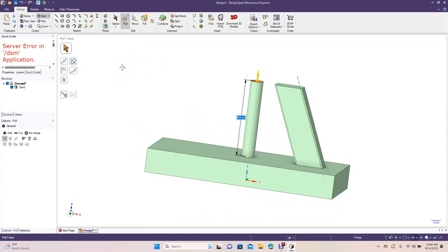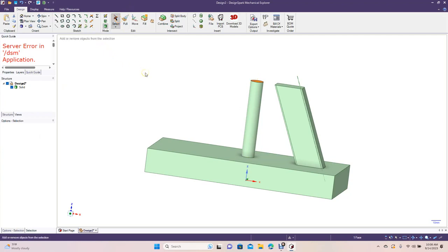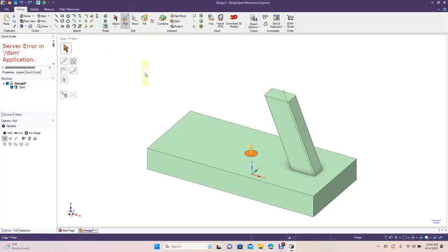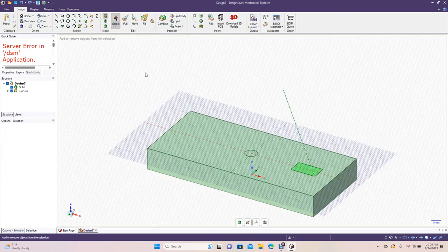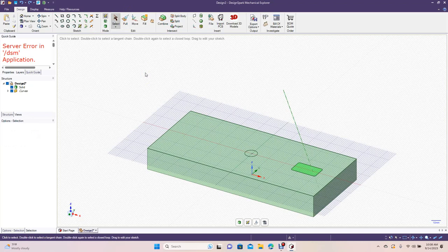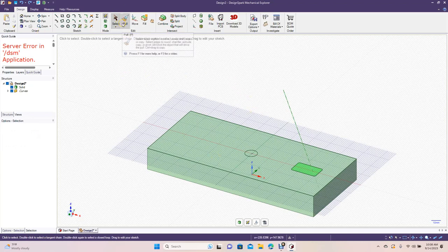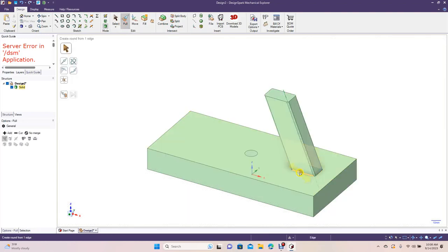Okay, let me take another measurement, make sure this is going to be good. Yeah, 80 is fine. Okay, so we're going to go ahead and let's do a couple of undos to get back.